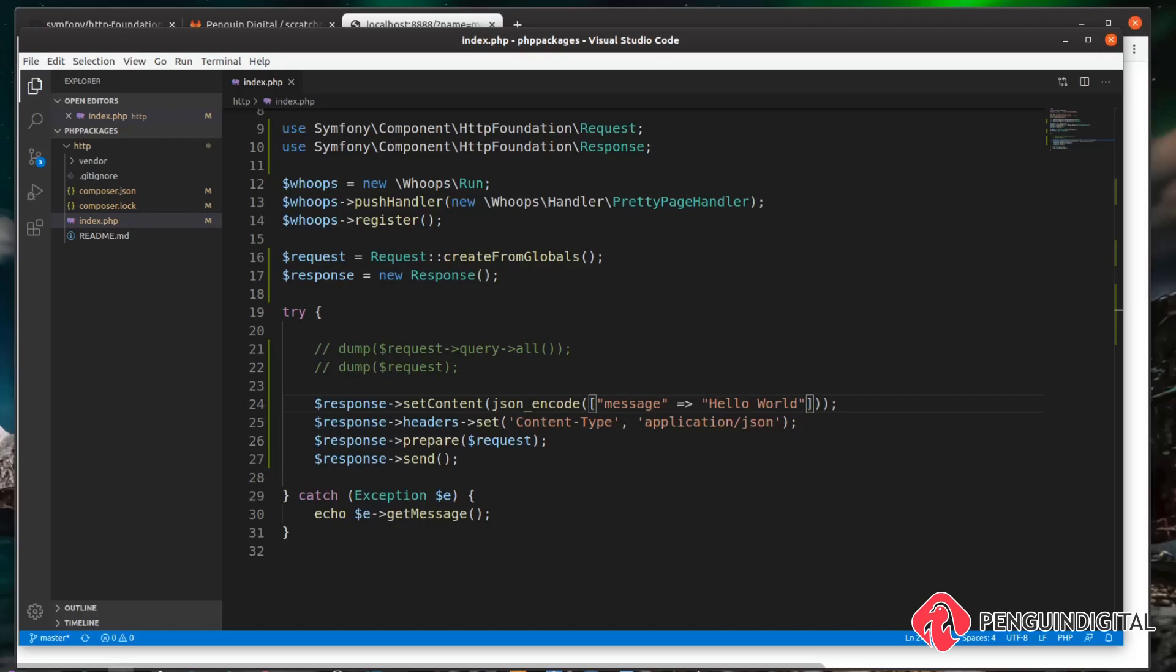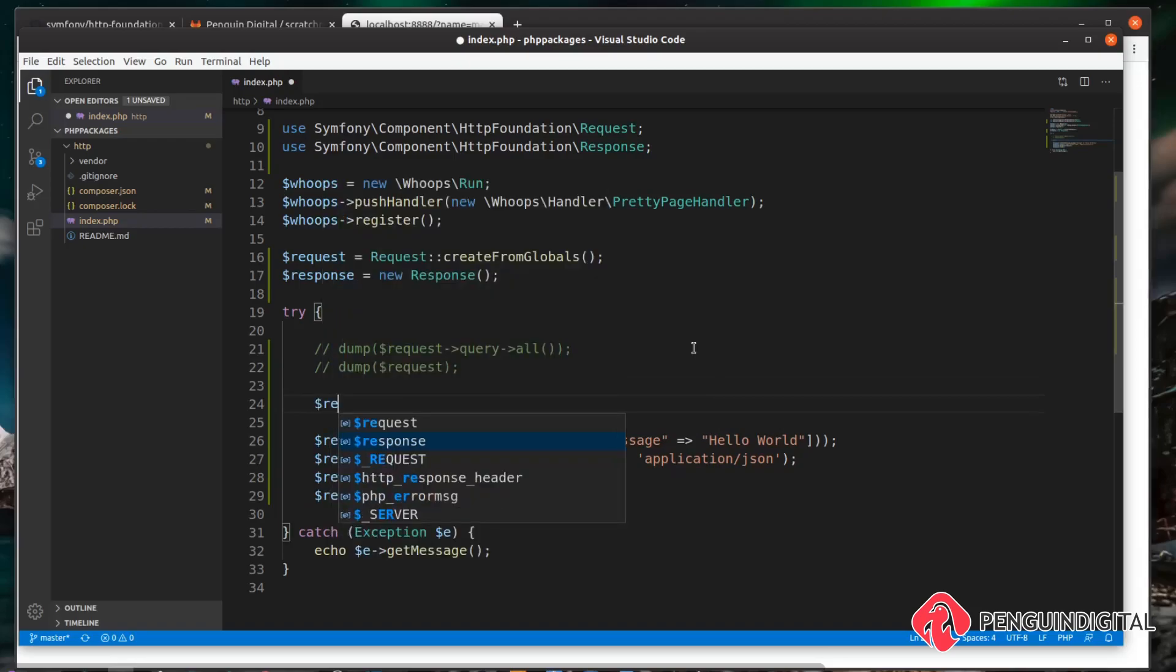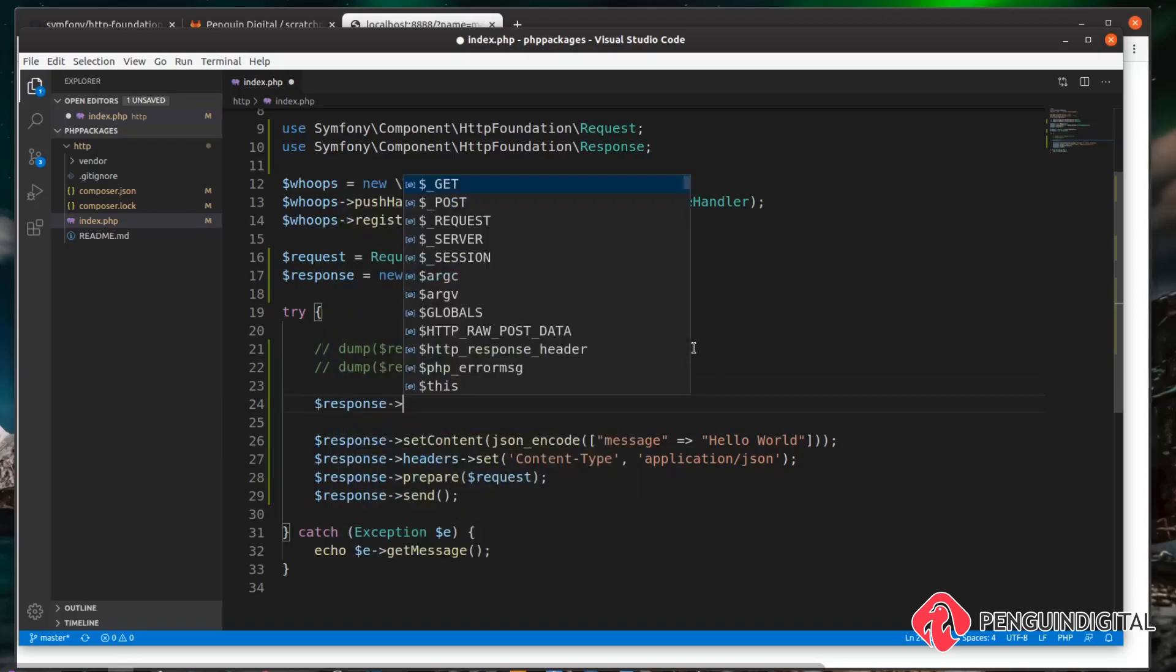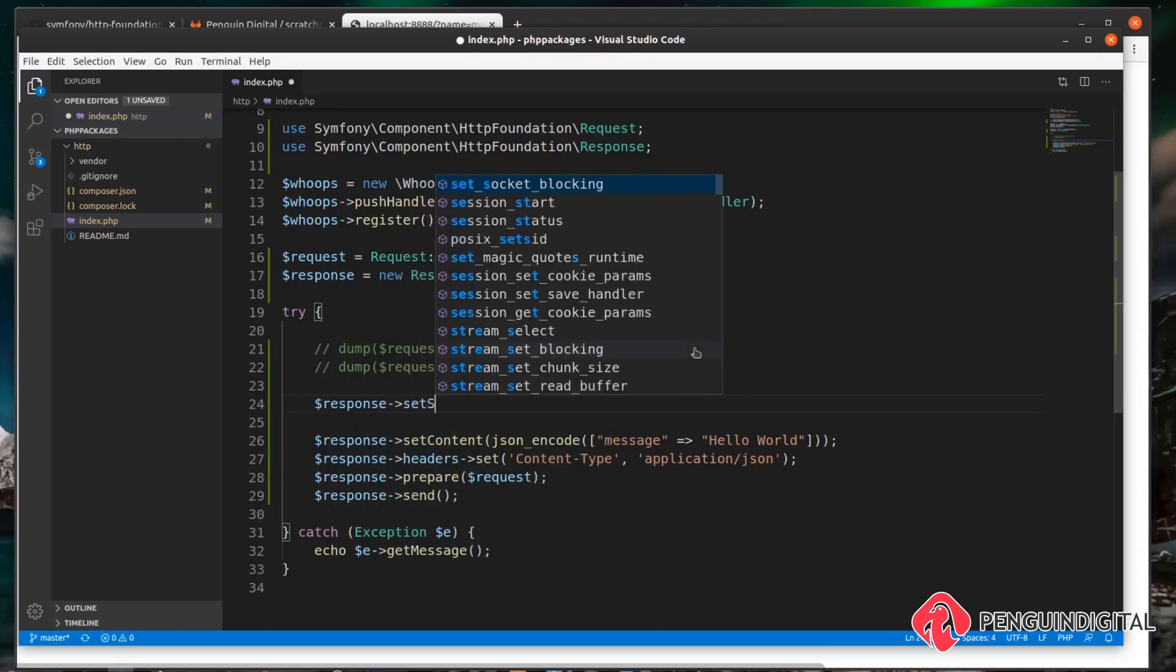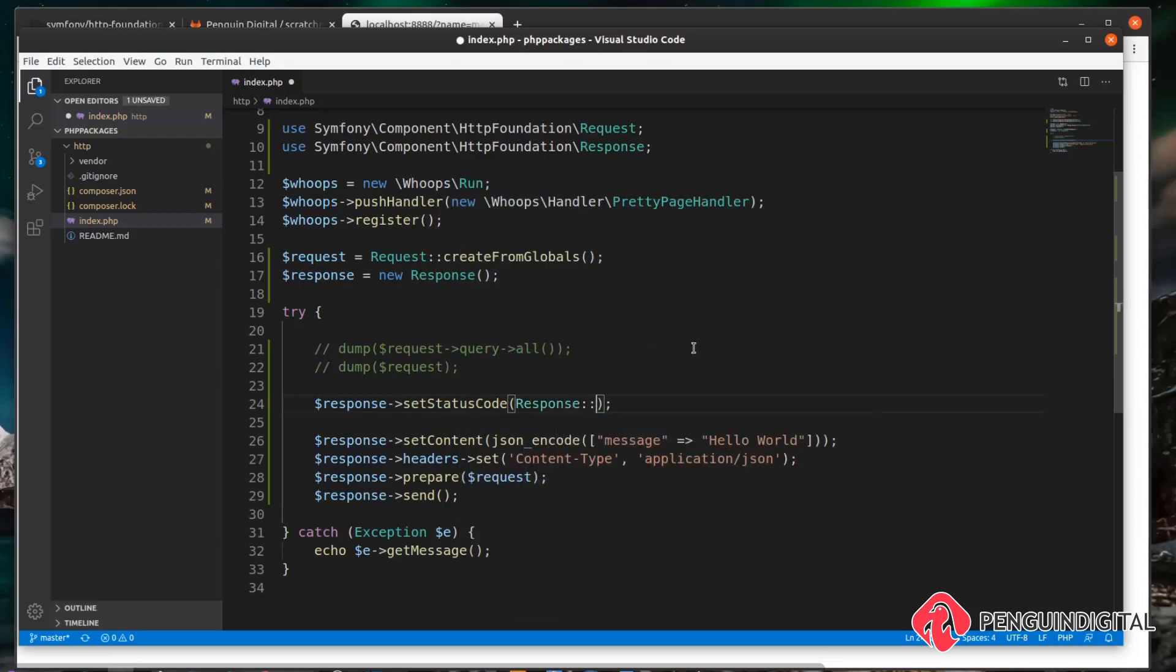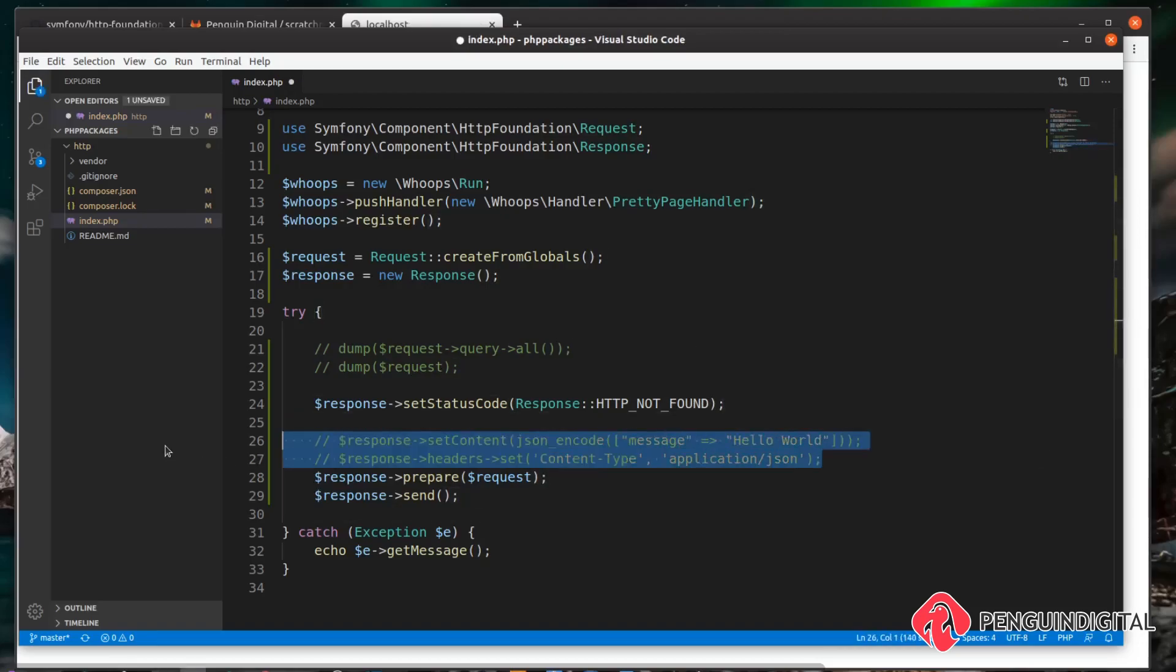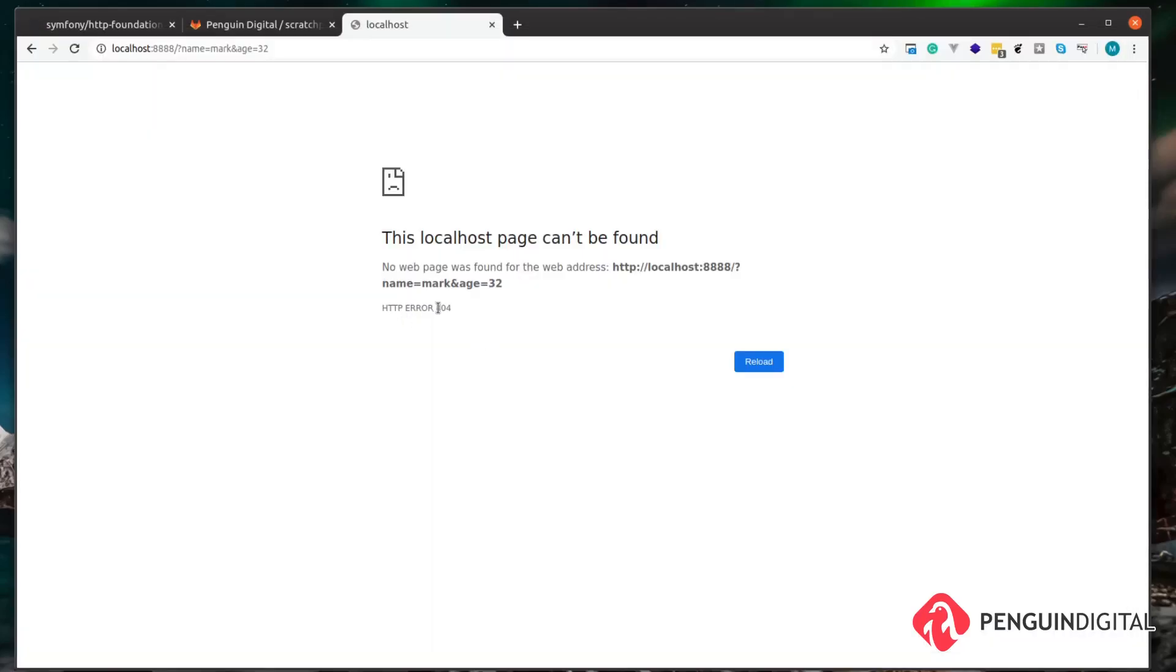So we can also send status codes back using our response object. For example, above here I can do $response->setStatusCode() and then I can set this to whatever I want. So I'm going to set it to Response::HTTP_NOT_FOUND. Then if I just comment out these two lines now and refresh our page, we're now sending a 404 response.